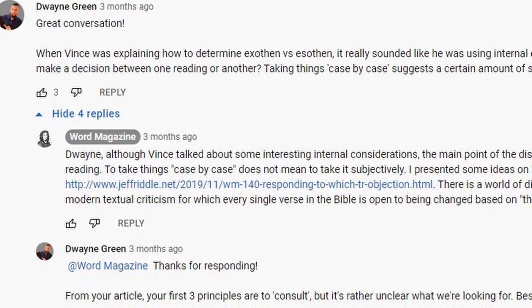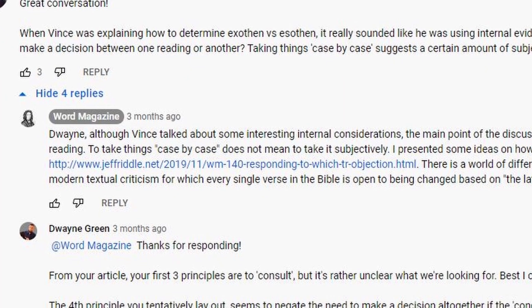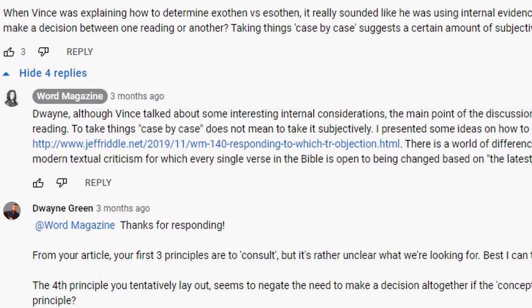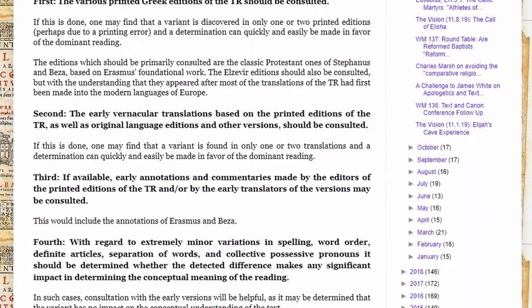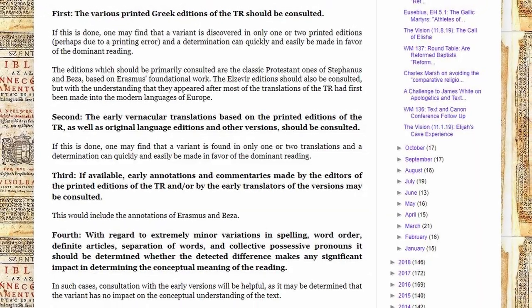I think it was that interview that you had with Krivda where we had a little interaction in the comments. I asked you about some principles that you might use to decide on a reading that might be different in various TR editions. And I did a blog post and a Word Magazine podcast — Word Magazine 140, back in 2019 — responding to the 'which TR' objection.